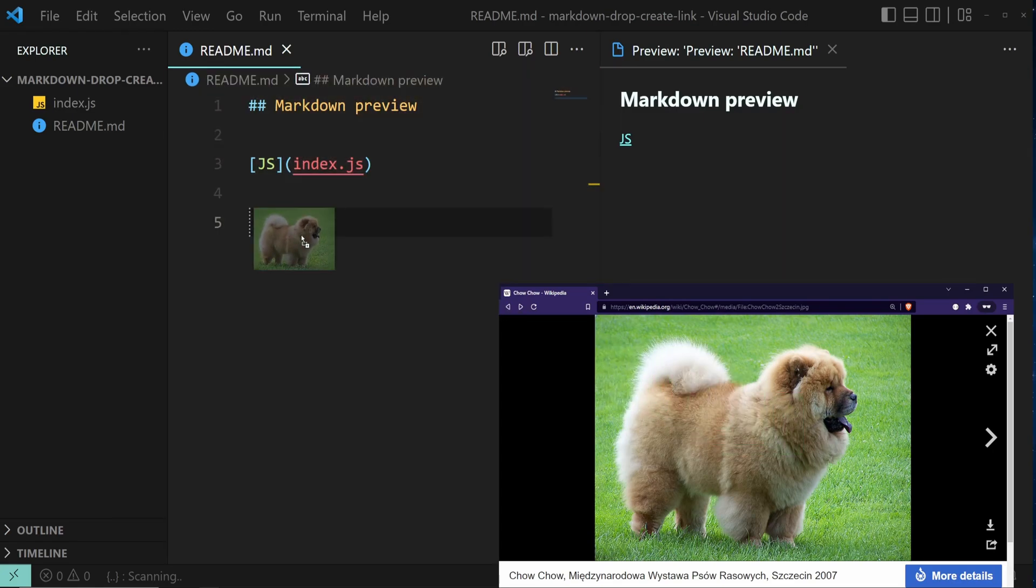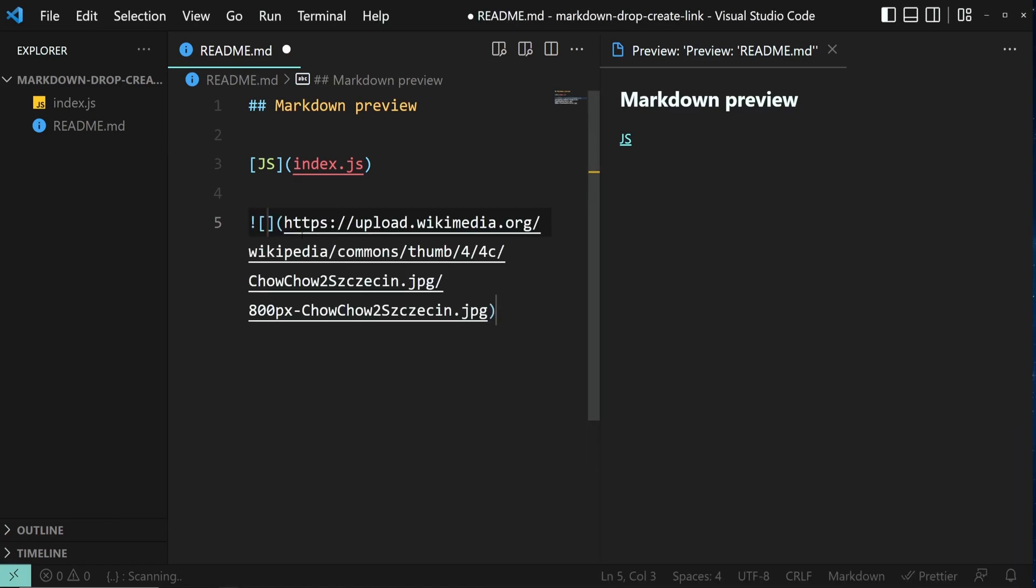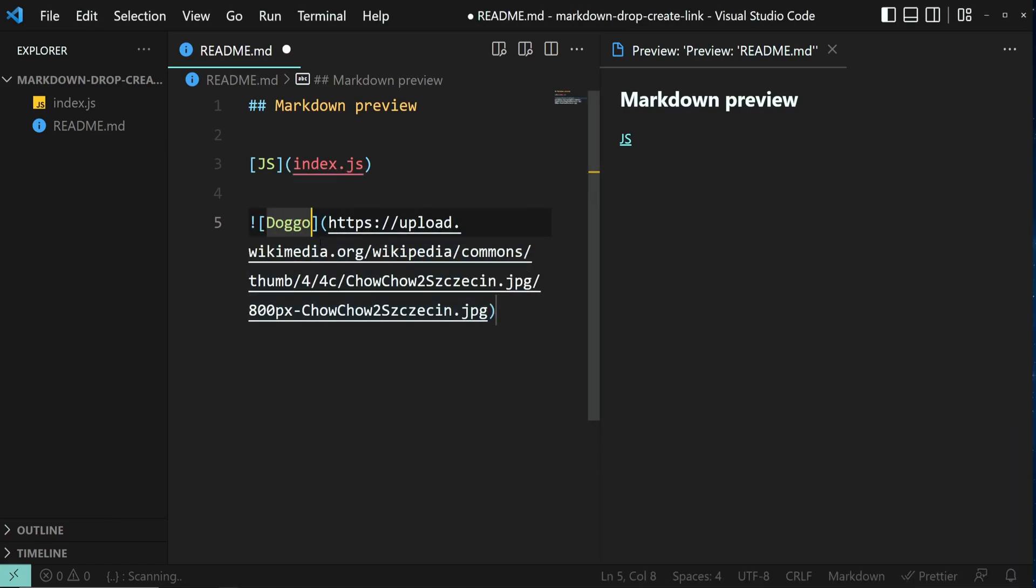Hold Shift. And as you can see, VS Code introduced the link to the image.